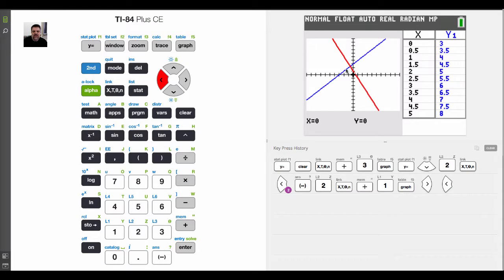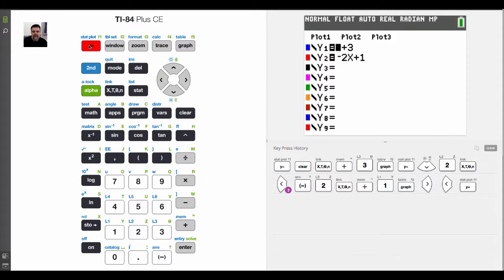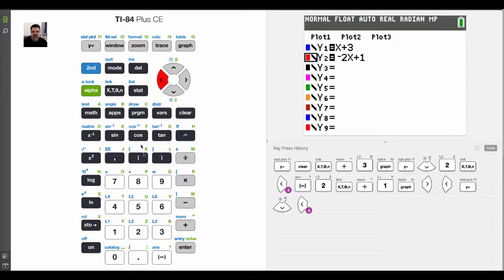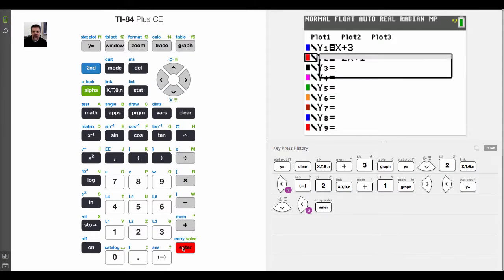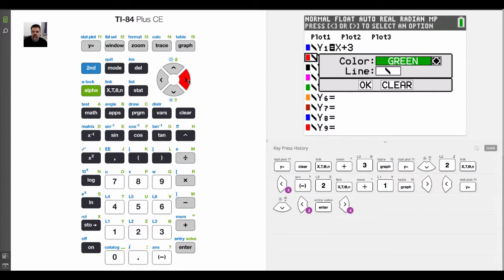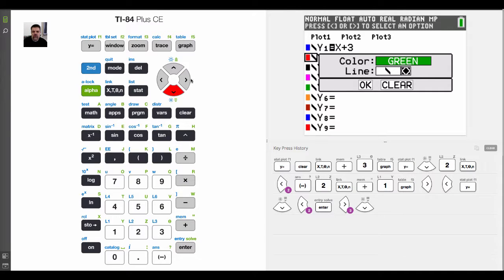But let's say I want to change the color. Well, that's easy. Basically, I can change the color by simply moving the cursor over to the color portion. And when it's flashing like that over the red, if I hit enter, it gives me this menu which allows me to change the color. And I just scroll through to whatever color I want. And I can even change what type of line I want to use.